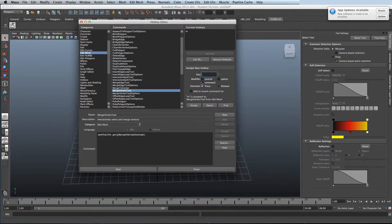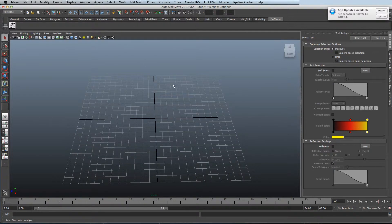And this is basically a quick rundown of how to assign hotkeys within Maya. Thank you for watching.